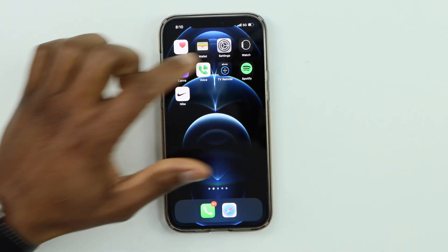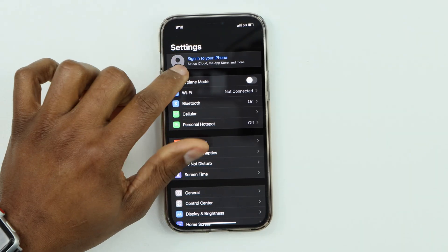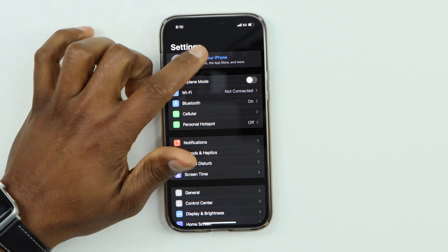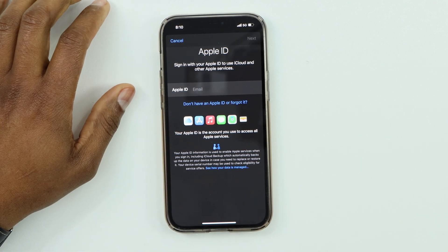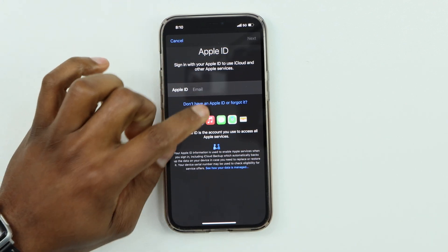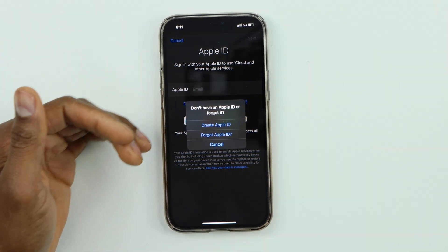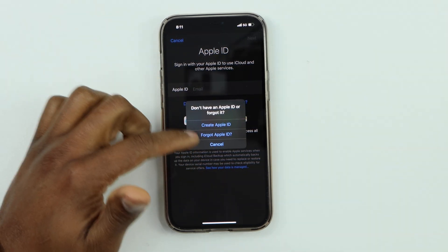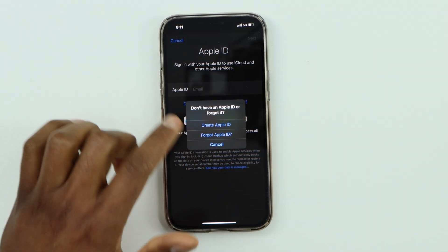Go ahead and click on Settings, then click on 'Sign in to your iPhone.' Now click on 'Don't have an Apple ID or forgot it' and you're going to see two options.